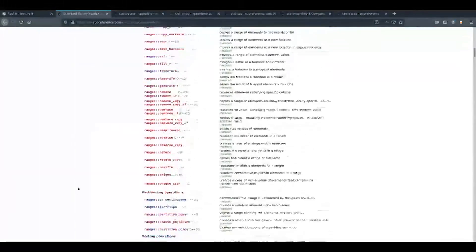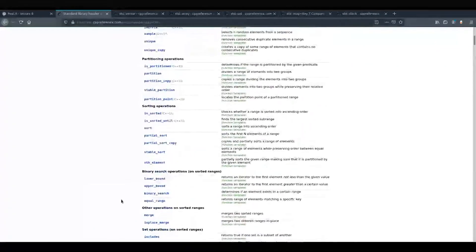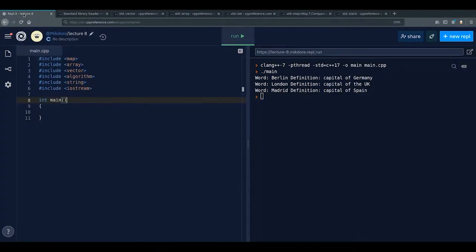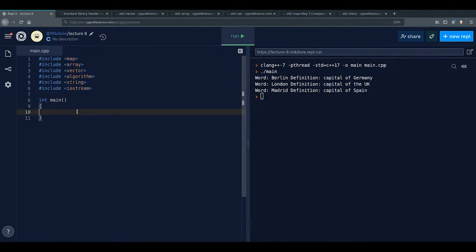Before algorithms, we need to talk about lambdas. Lambda is named after lambda calculus, which deals with functions. Another name for a lambda is an anonymous function. Lambdas aren't that hard once you understand them, but before that they can be quite challenging.